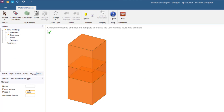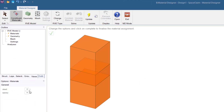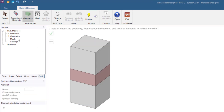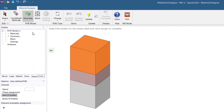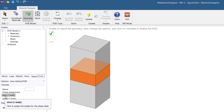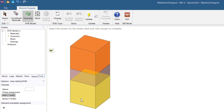New material phases are then added to the RVE model tab in the tree, and the material properties are assigned to these. In the Geometry tab of the tree, one material phase is assigned to each body. Steel is assigned to the top, epoxy to the middle, and steel to the bottom body.